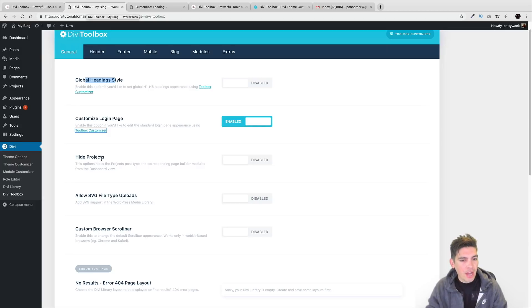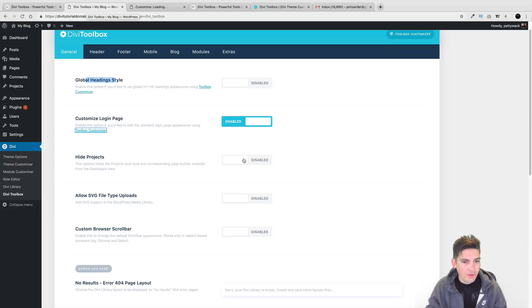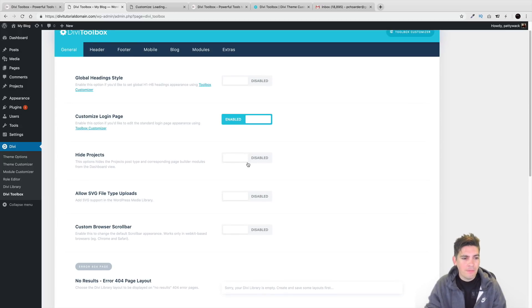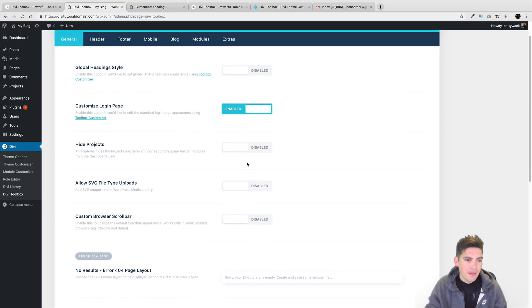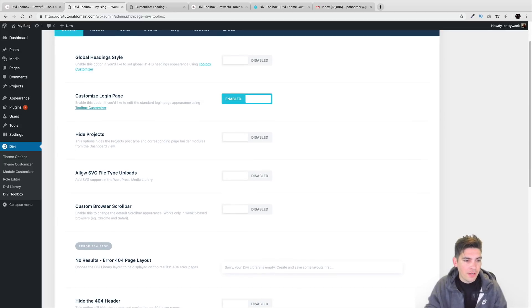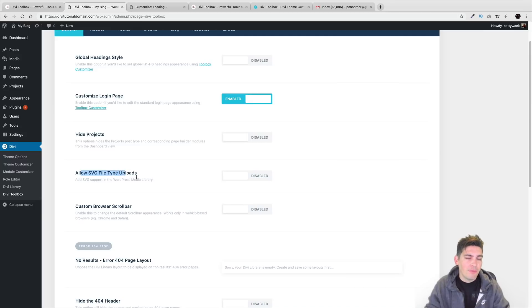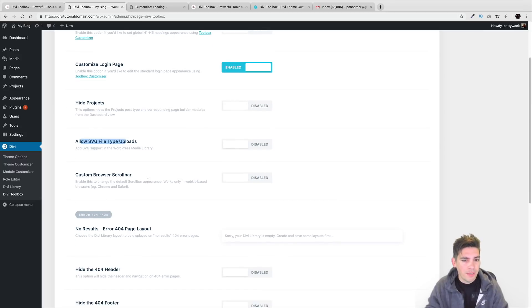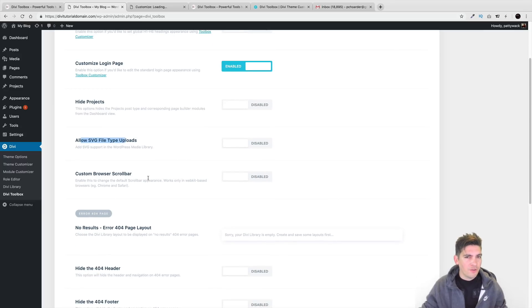So right here, you have the option to hide projects. I'm sure many of you have seen Divi comes with the projects by default and sometimes you don't want that. Right here, you can allow SVG file uploads and that's trending. A lot of people are starting to use SVG uploads because it's kind of trending right now in web design.